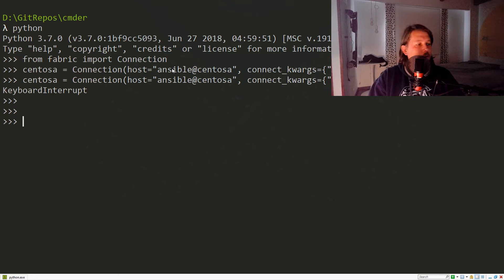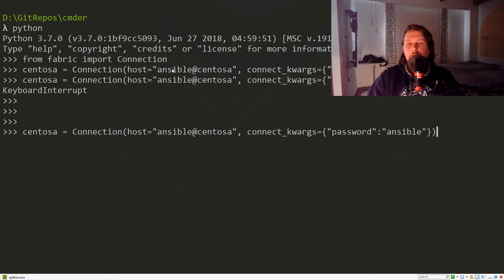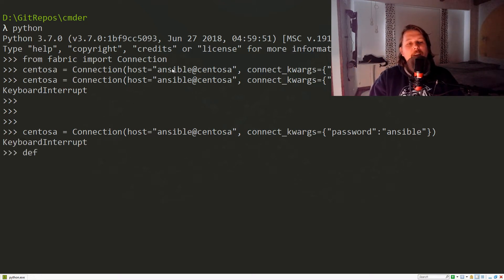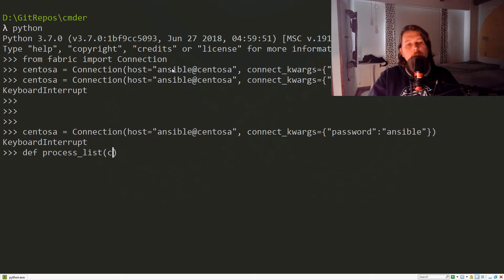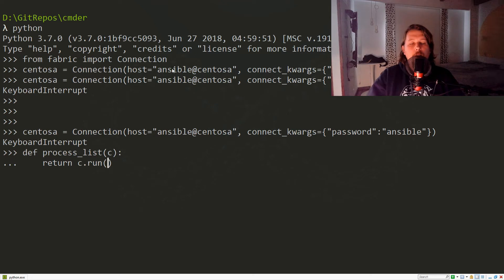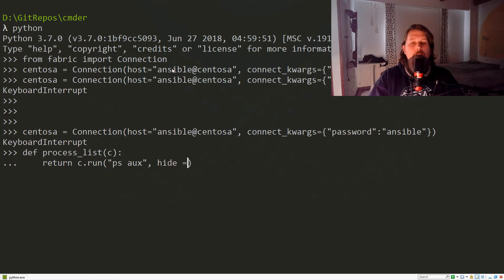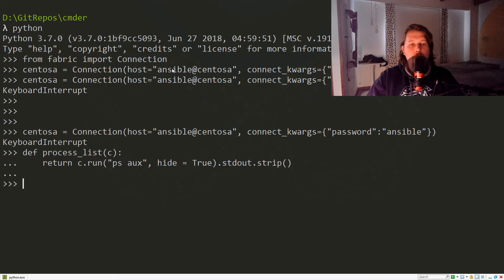Let me just show you — this is what I wrote, which you cannot see from the webcam. Now let's create a process list function. We would like a simple function that takes a connection and returns the result of running the `ps aux` command, with hide set to True, and we return stdout stripped.